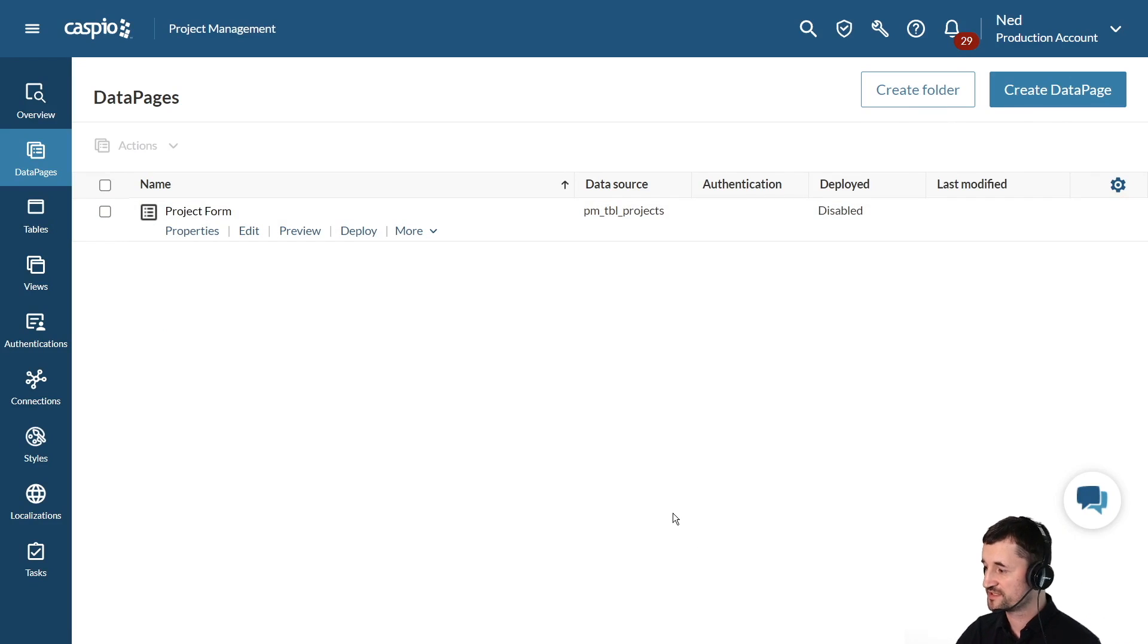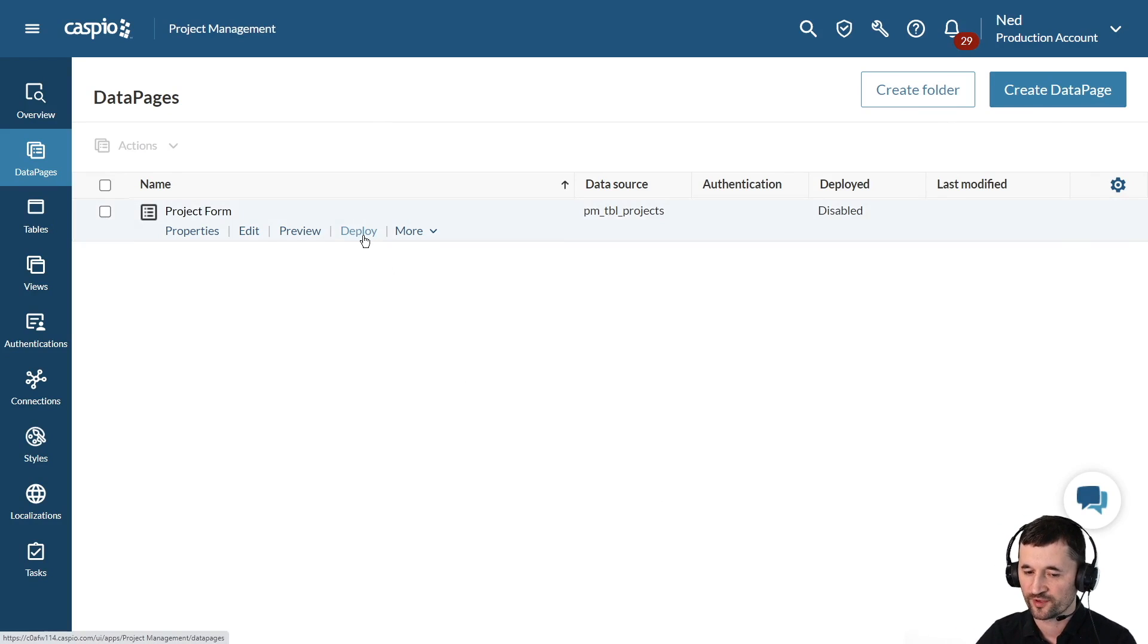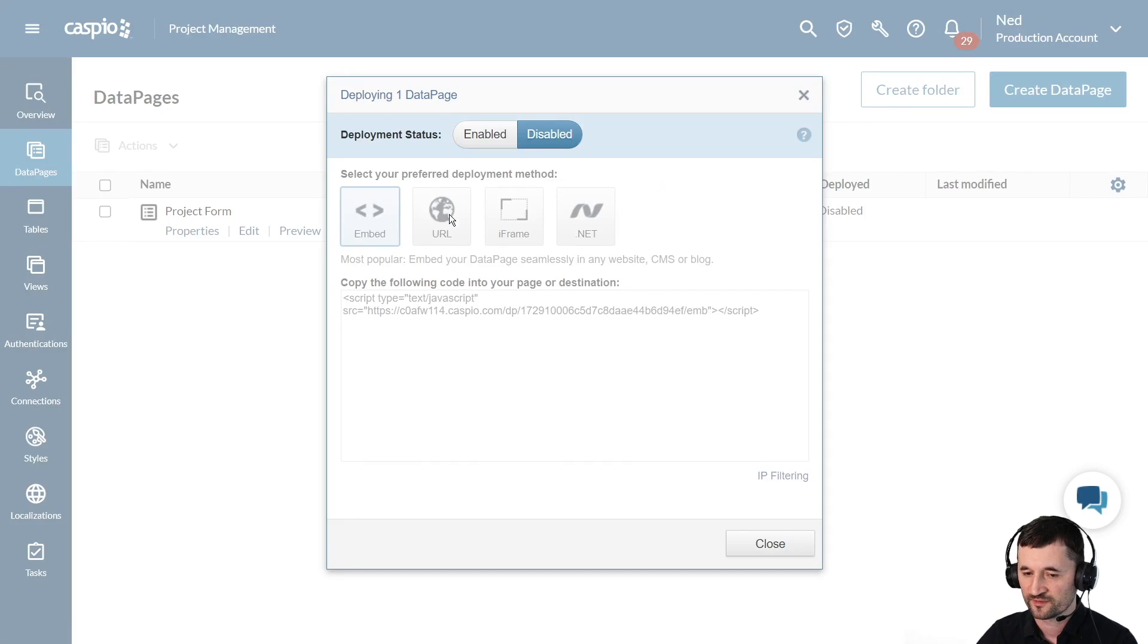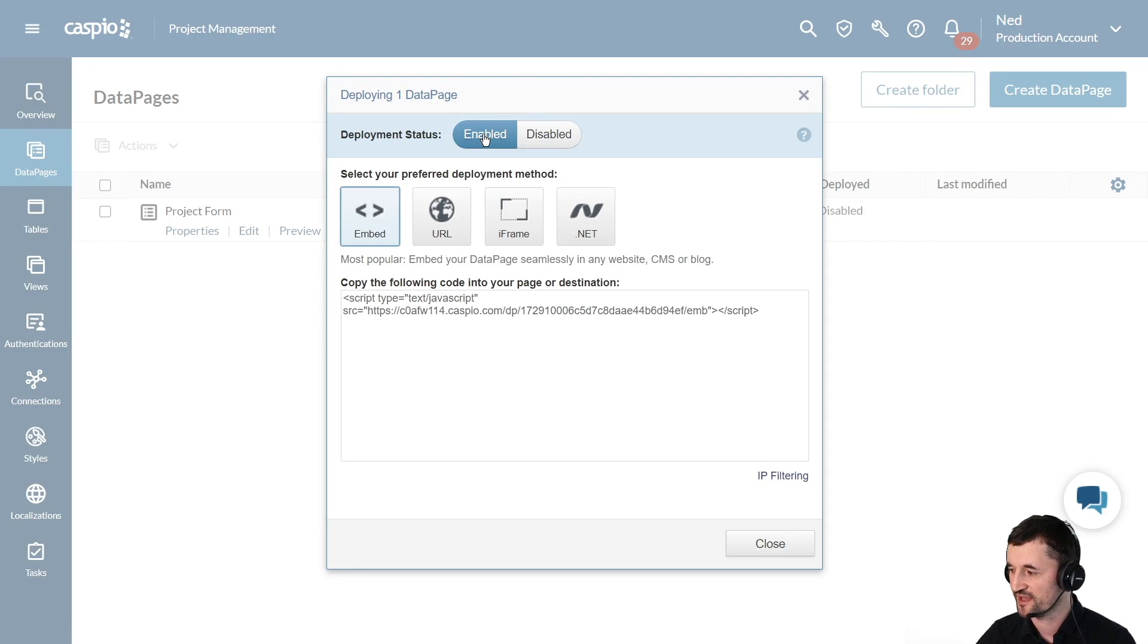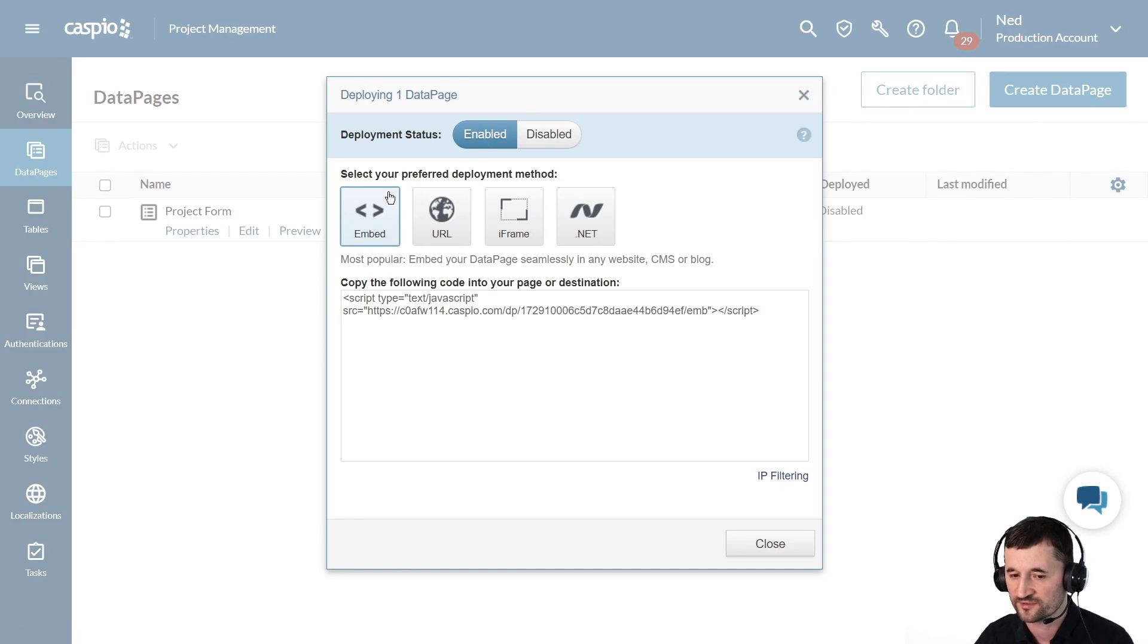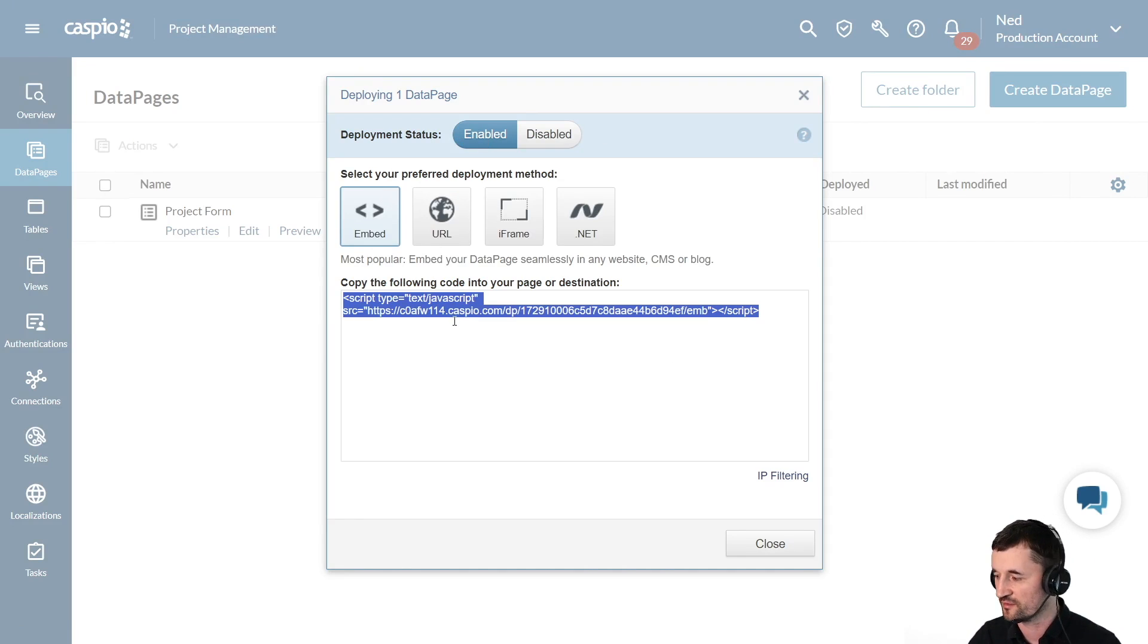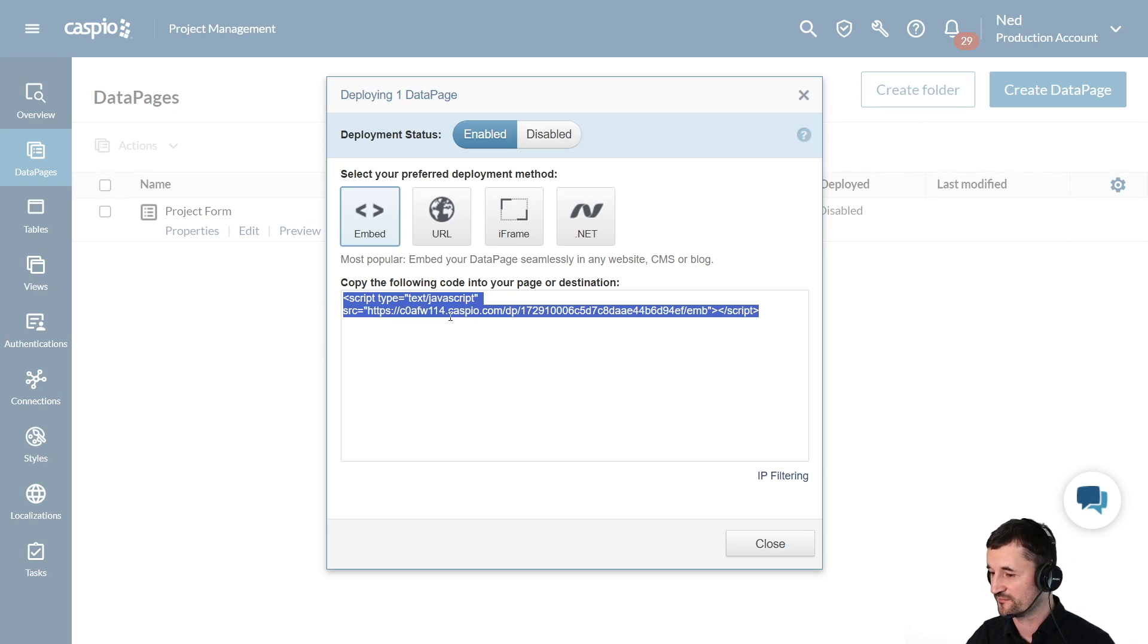If you're ready to publish that form to a website for the end users to be able to look at it, you can hit the deploy link, enable deployment status, and then Caspio is going to give us four different deployment methods. With the embed model being the most popular, all you do is copy the snippet of code into your website and you'll be able to see that form seamlessly embed.